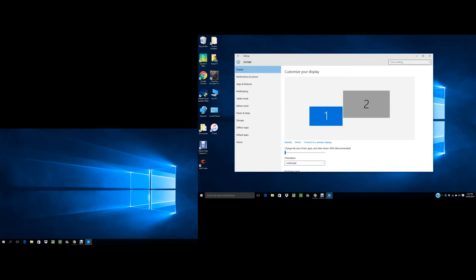Now you're on display settings, you've got your two screens. See, this is my laptop screen, this is my monitor screen.